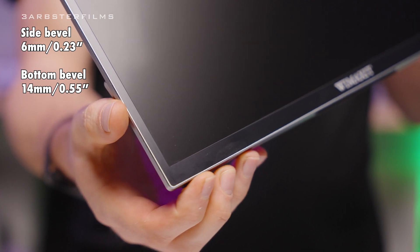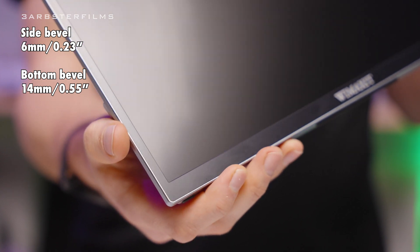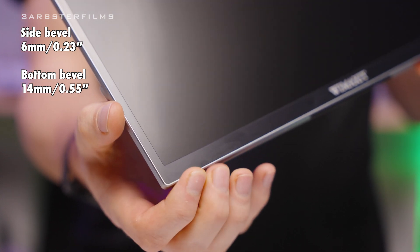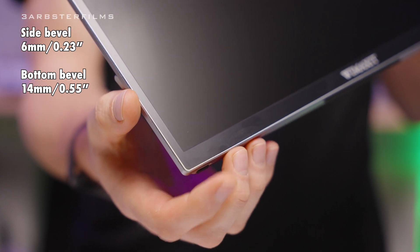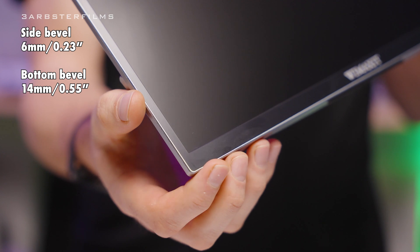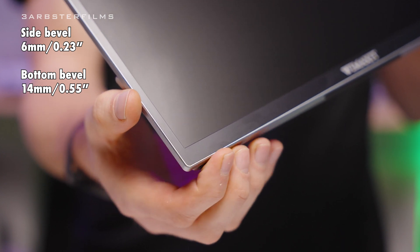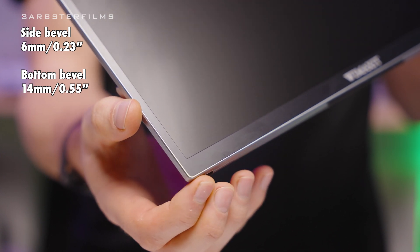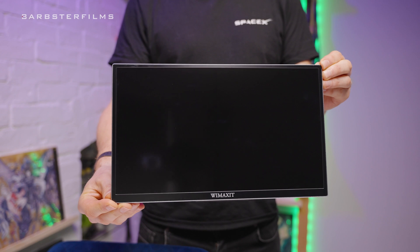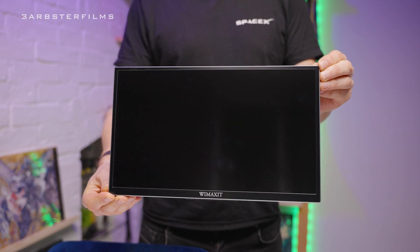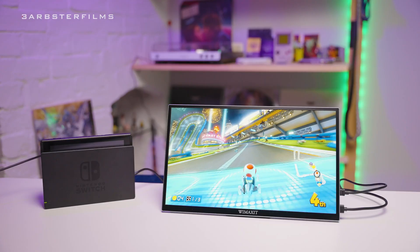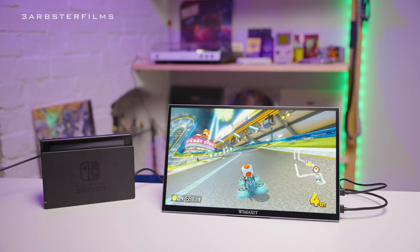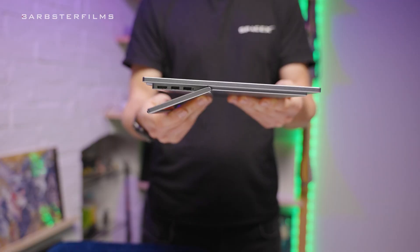The front has a small 6mm plastic bezel all the way around three sides of the screen with a slightly larger 14mm chin on the bottom which also has a picture of their logo on it. I mean this is okay, personally I'd prefer it if it was just plain on the front, but it's their logo and their product, they can do what they want with it.